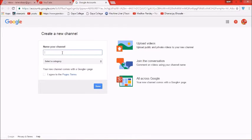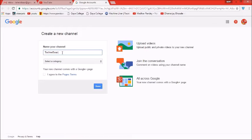यहाँ पे हम अपने channel का name select कर सकते हैं जो name हमें रखना है अपने channel के लिए। मैं तो technobaz रखूँगा क्योंकि मेरे channel का name technobaz है।